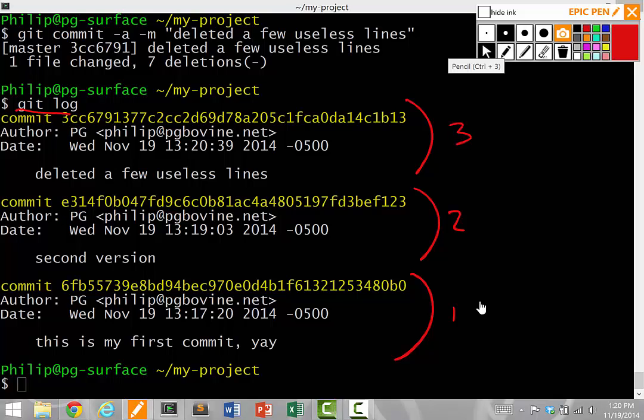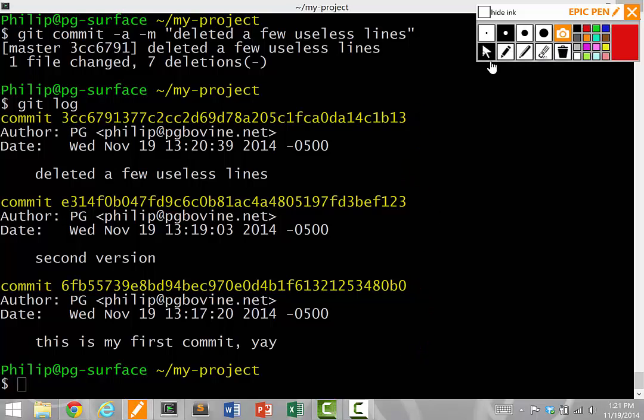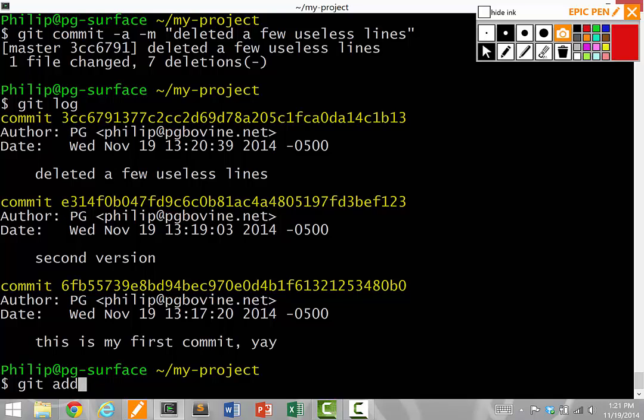So git is keeping a history of all of our versions of our file. And we can actually run other commands to look back at the old versions. But I won't cover that in the basic tutorial. So in the very basic usage of git in sum, what we do is we do a git init dot to start a new git repository in our directory. We do git add to add some files to it.